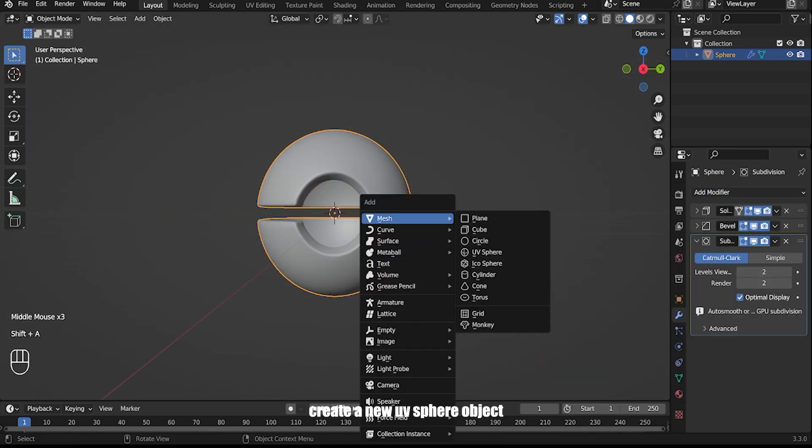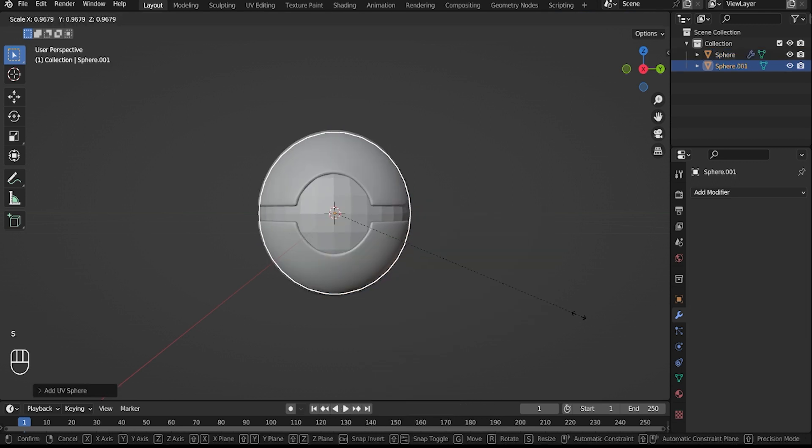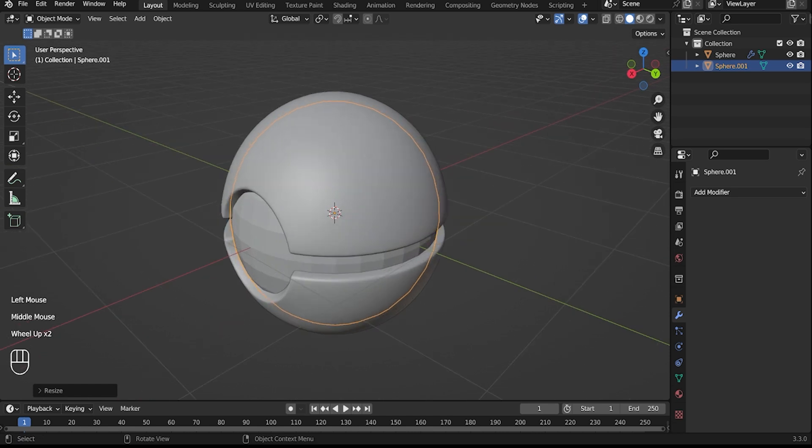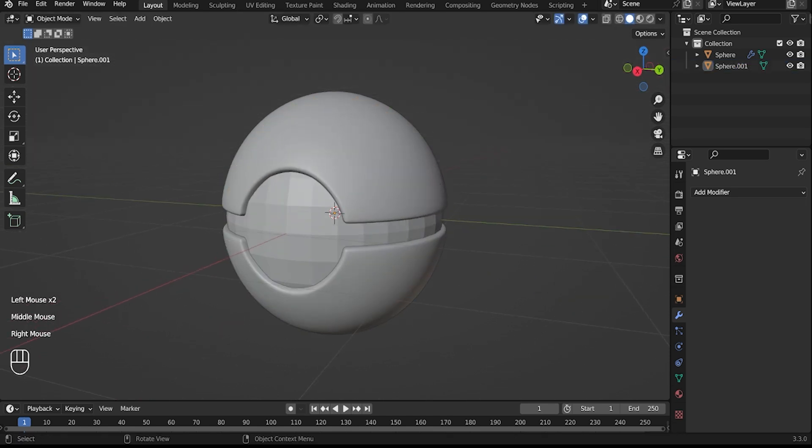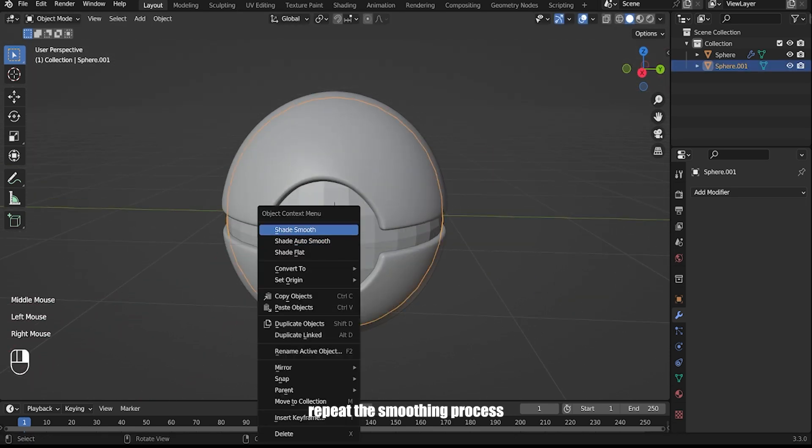Create a new UV sphere object. Shrink the sphere by scaling it down. Repeat the smoothing process with auto smooth.